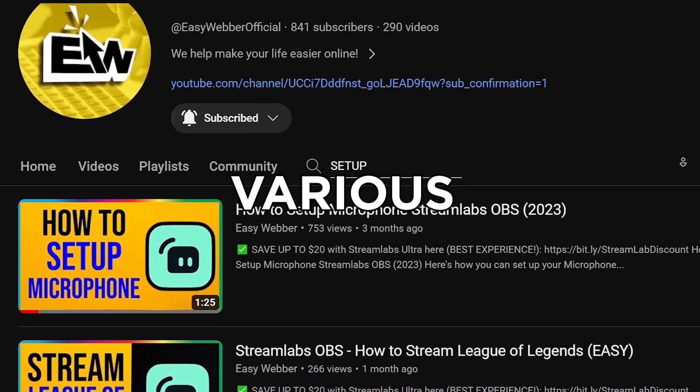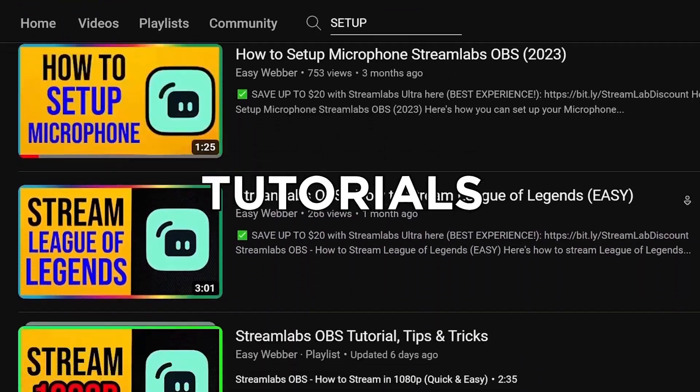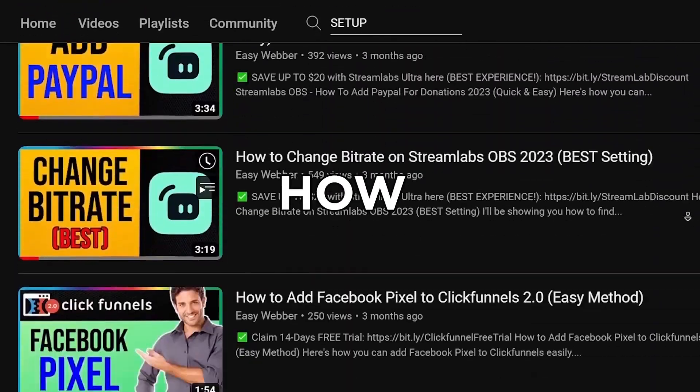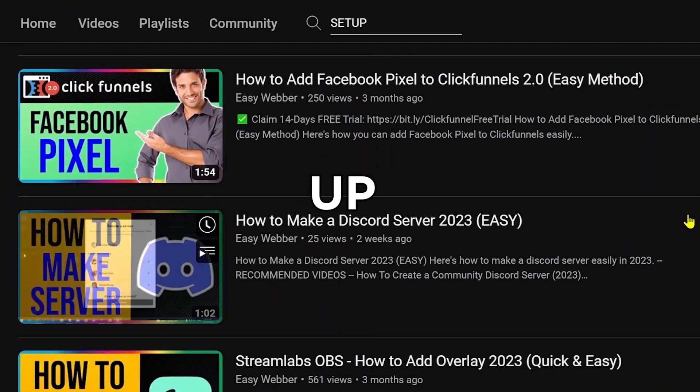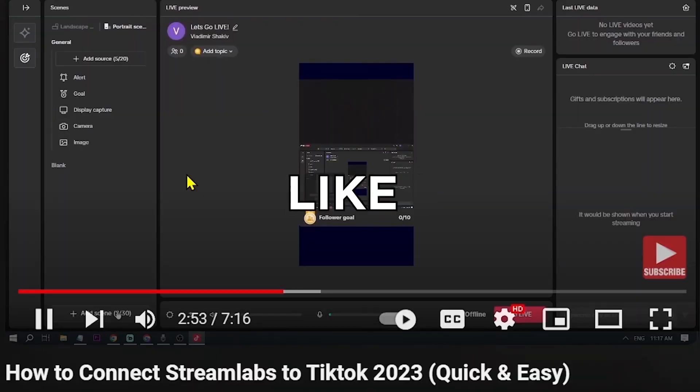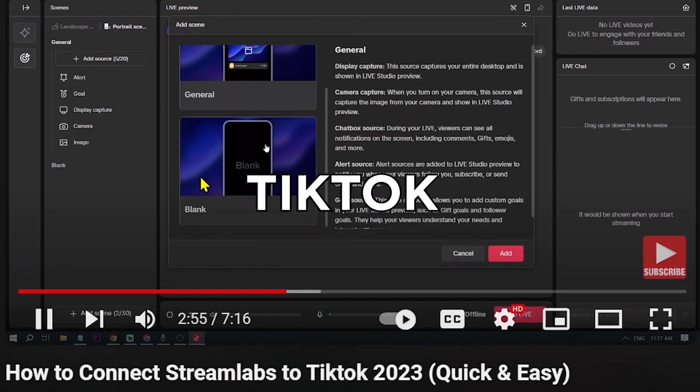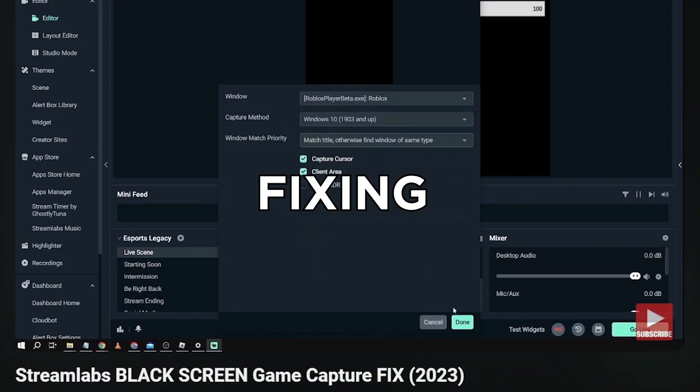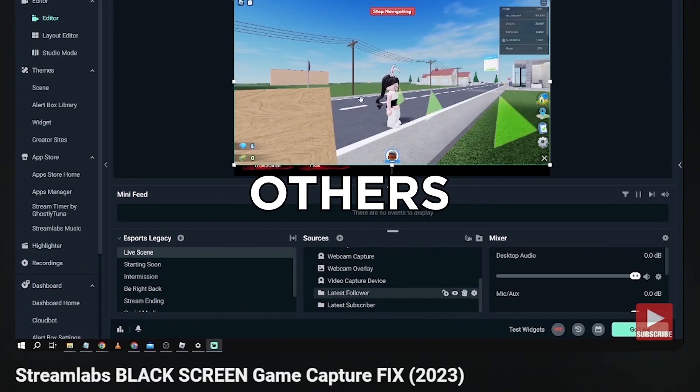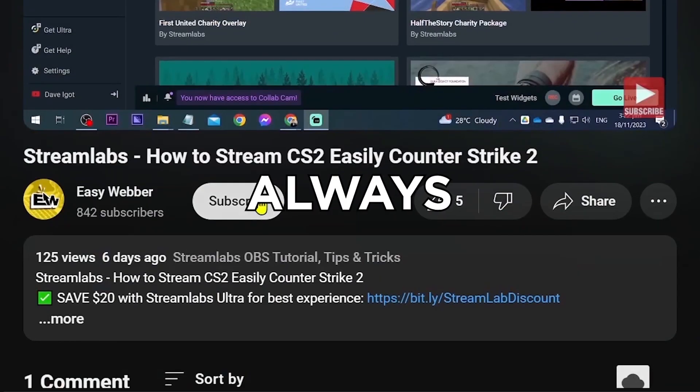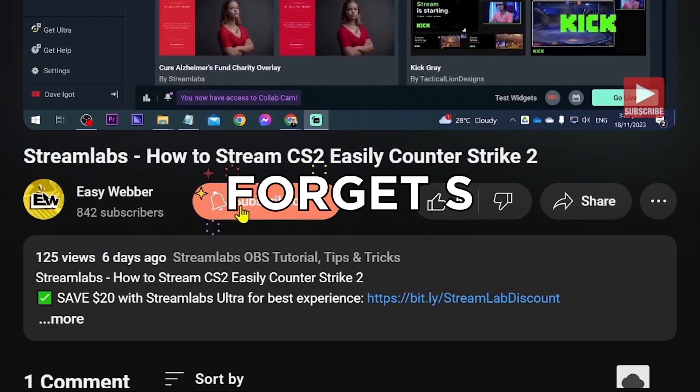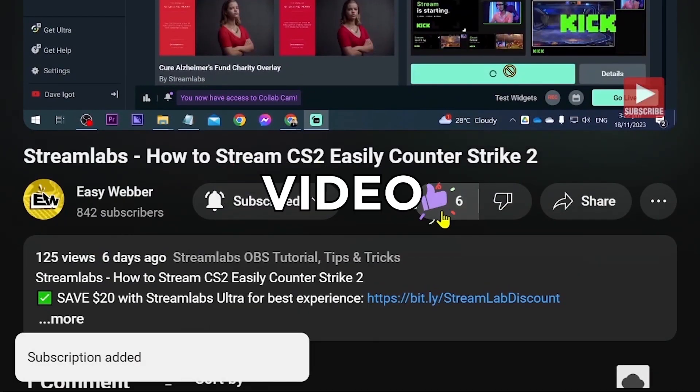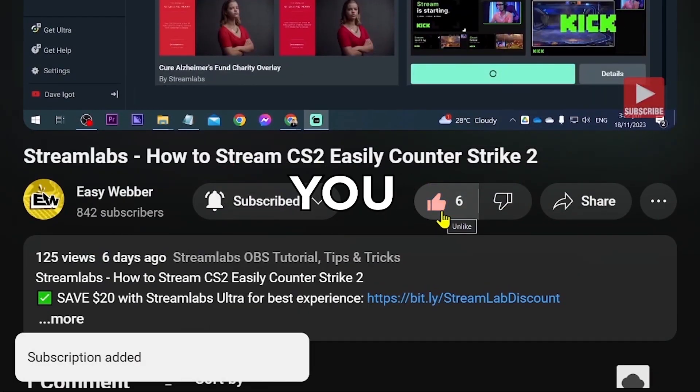We have various levels of tutorials from the most basic ones such as how to set it up all the way to things like using Streamlabs to stream to TikTok, fixing black screen, and so many others. And as always, please don't forget to subscribe to the channel and leave this video a like if it helps you out.